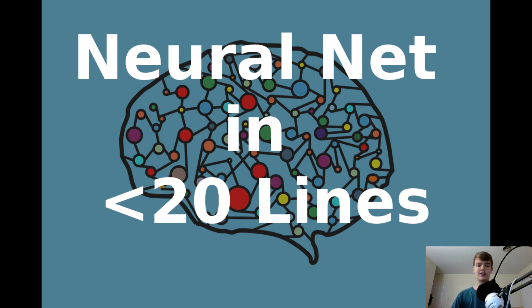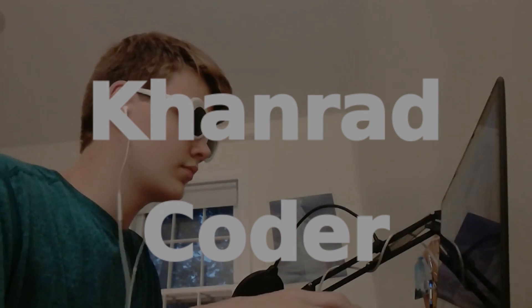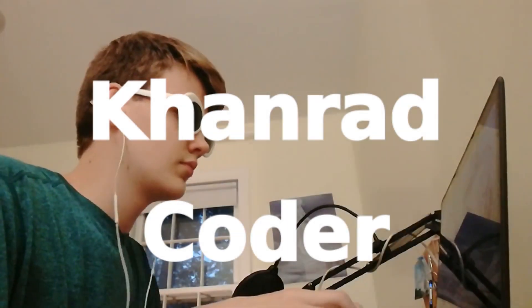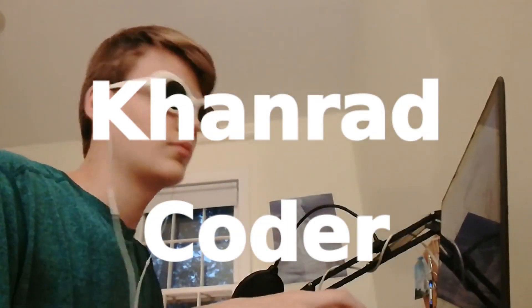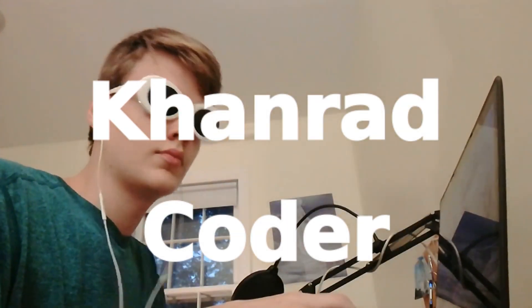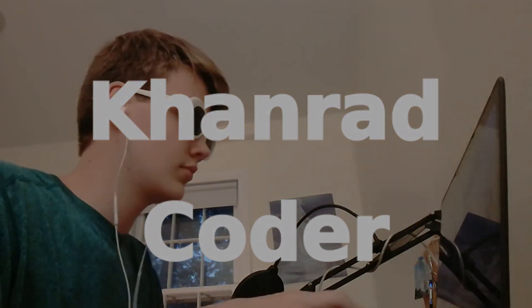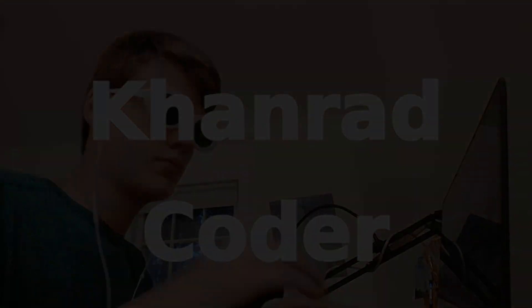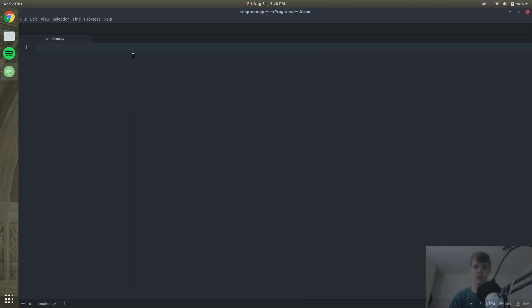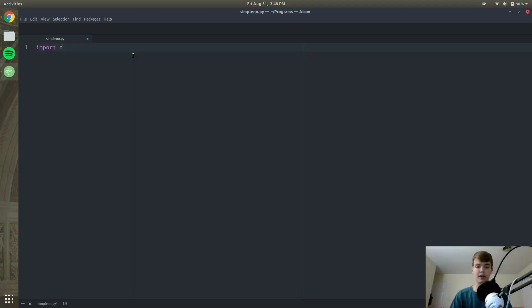Let's get started. I am currently in a text editor and we are going to start our Python file by importing numpy as np.